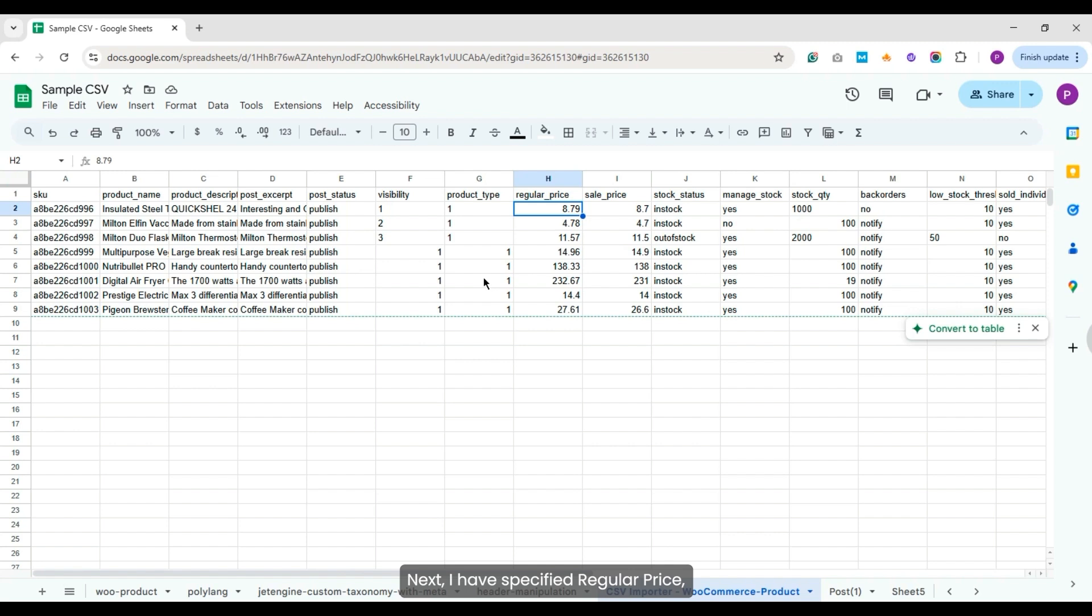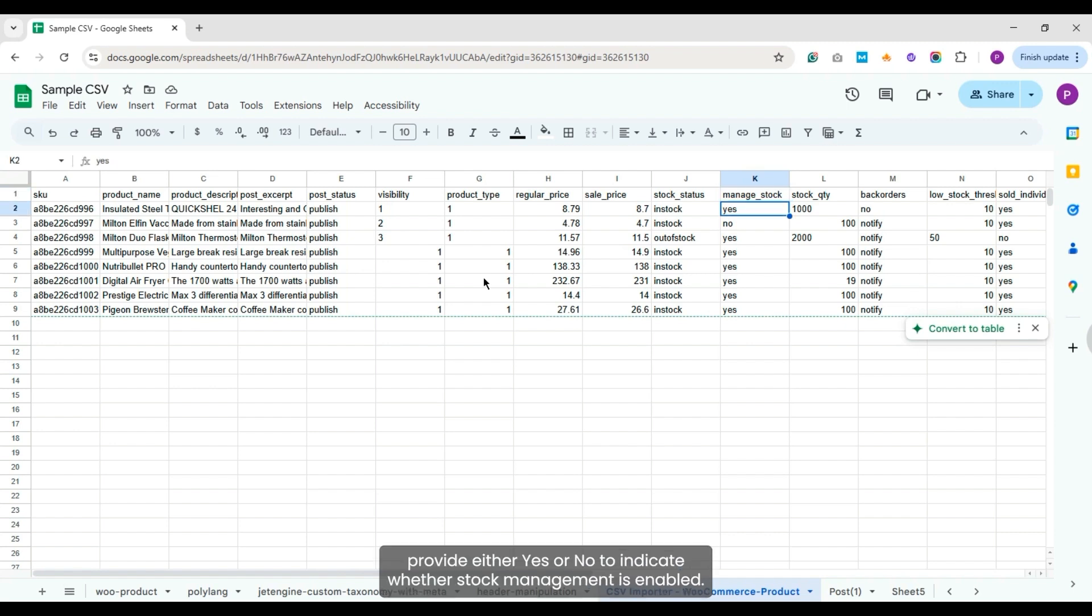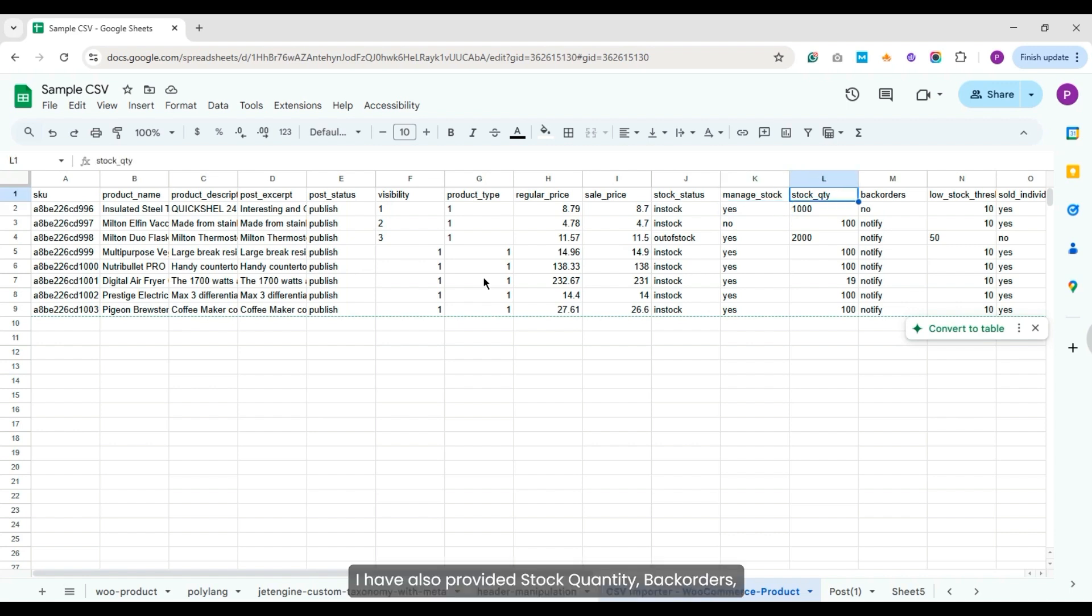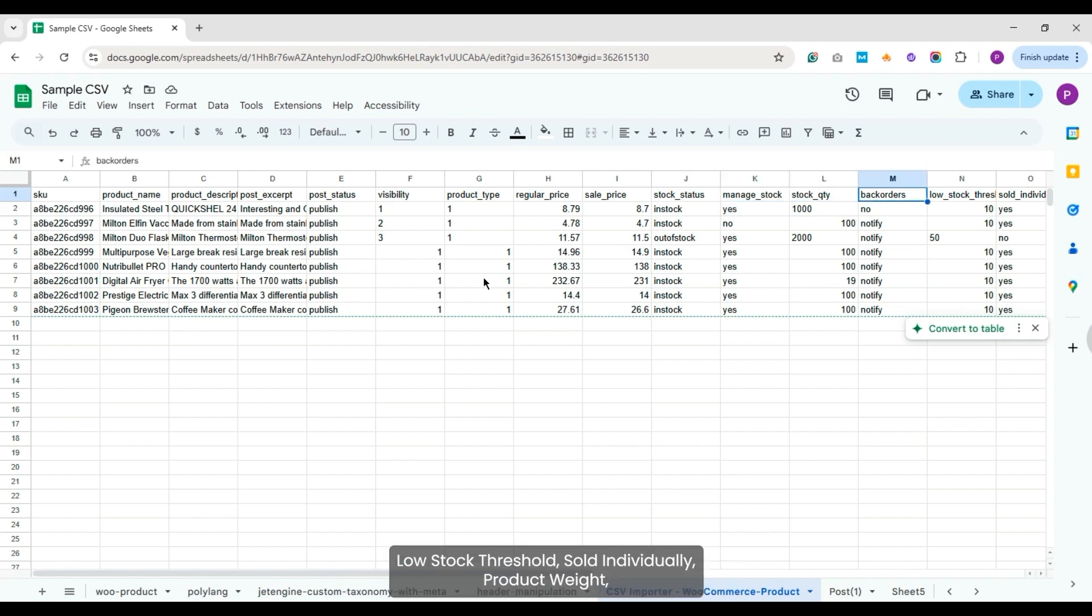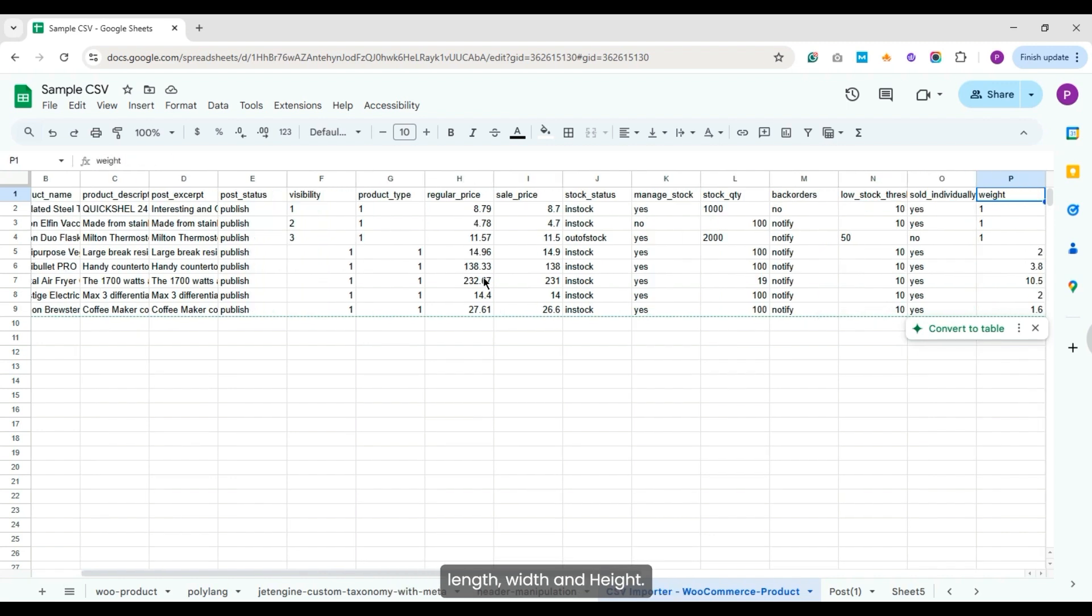Next, I have specified regular price, sale price, and product stock status. In the Manage Stock field, provide either yes or no to indicate whether stock management is enabled. I have also provided stock quantity, backorders, low stock threshold, sold individually, product weight, length, width, and height.